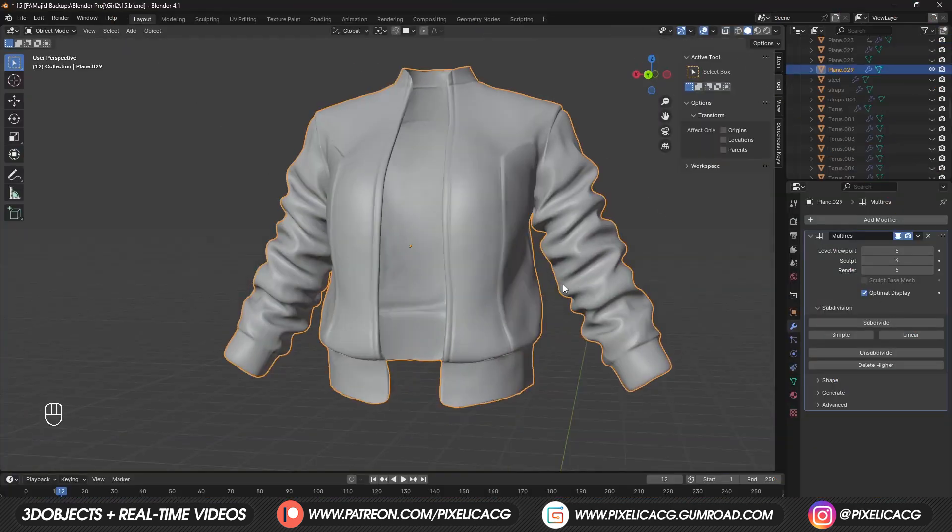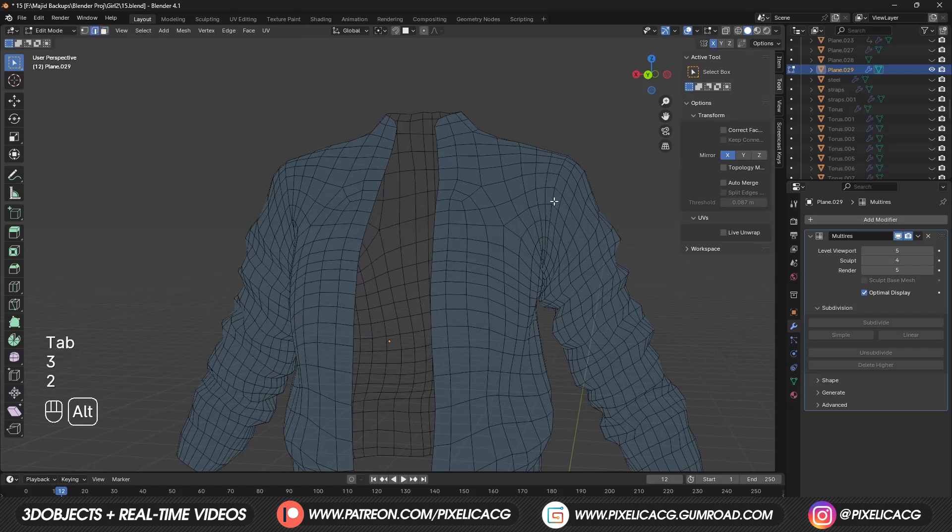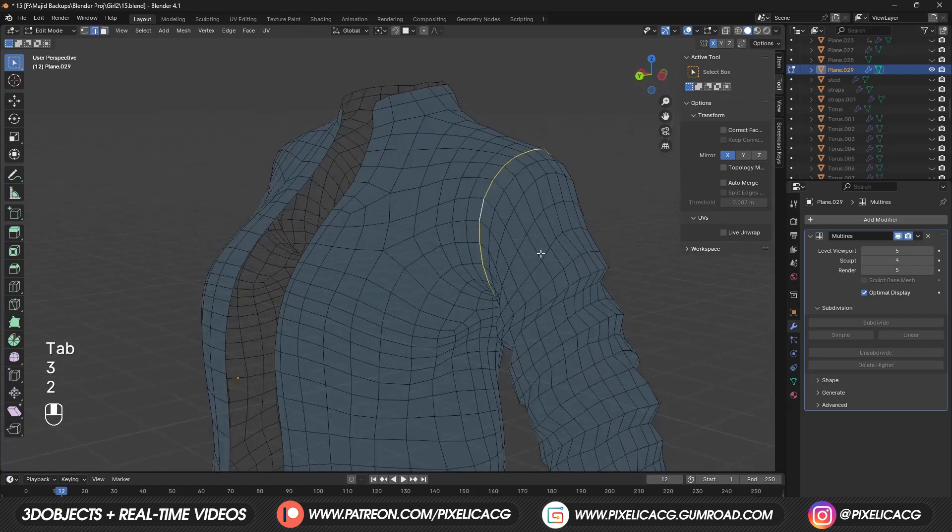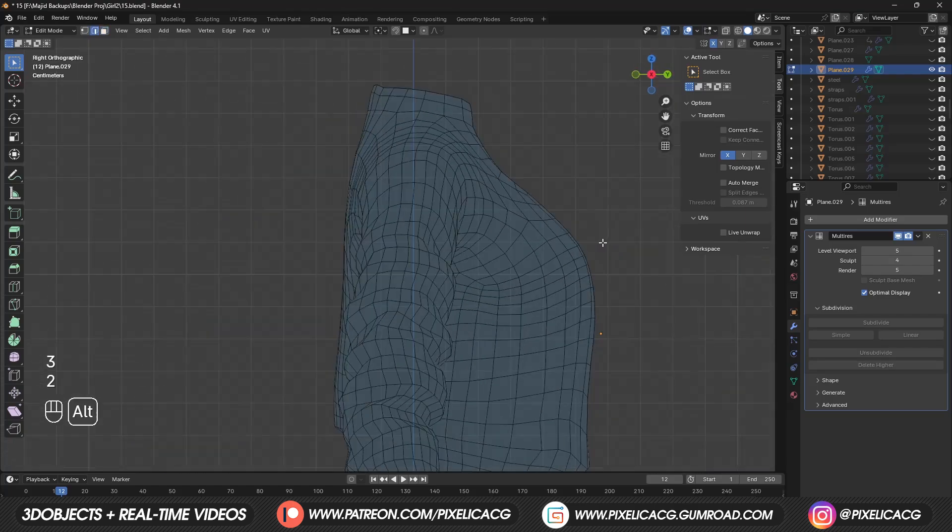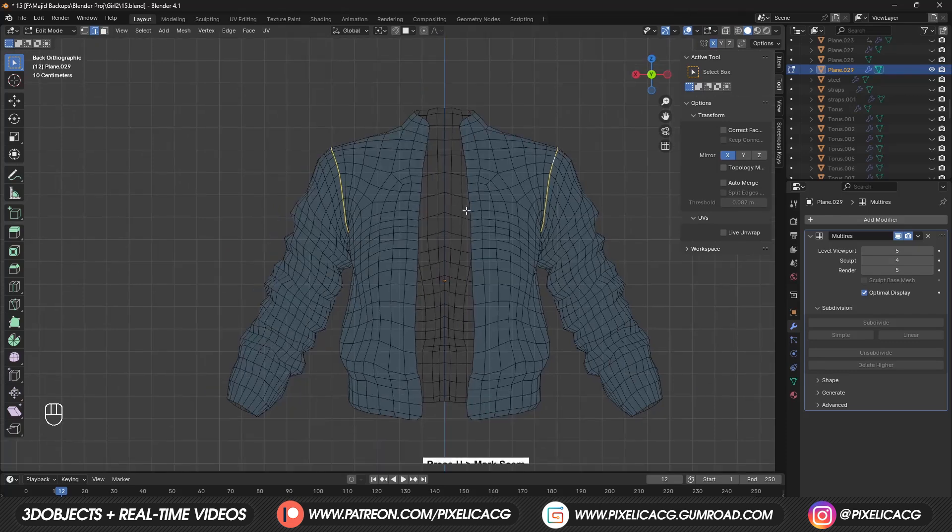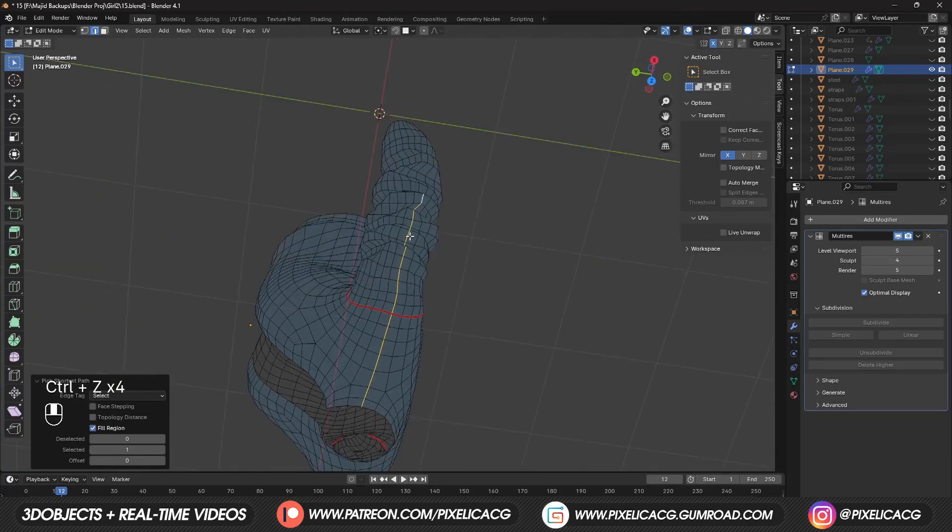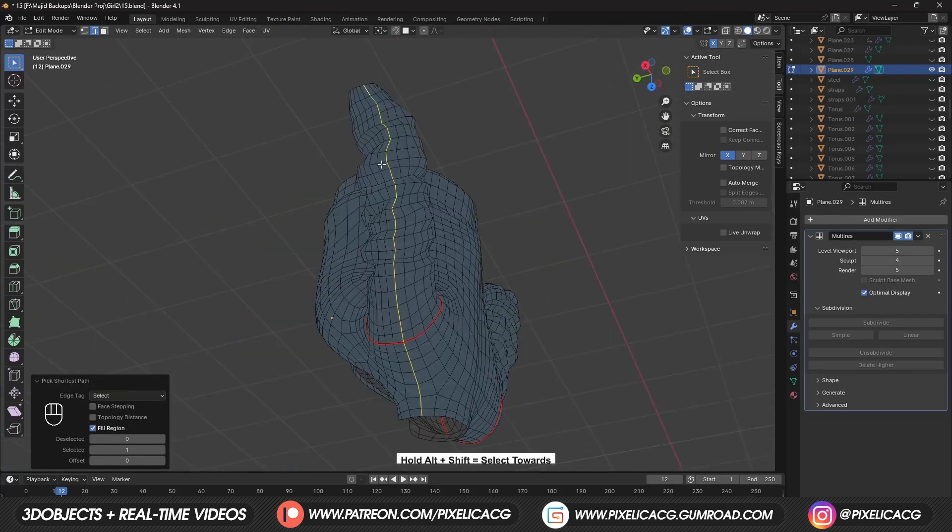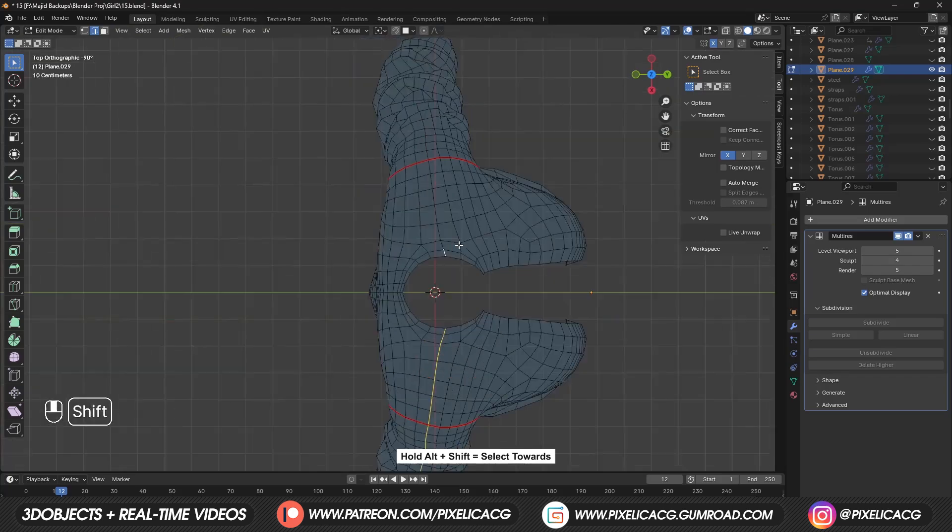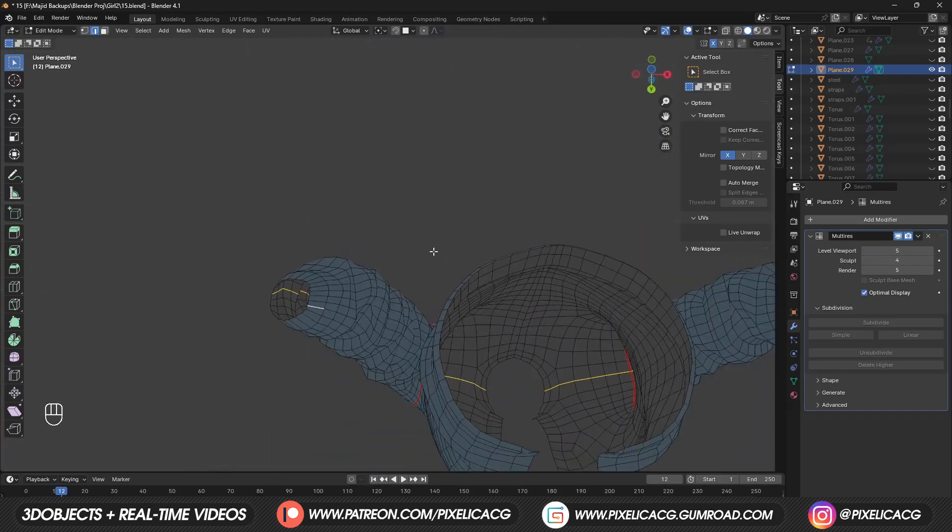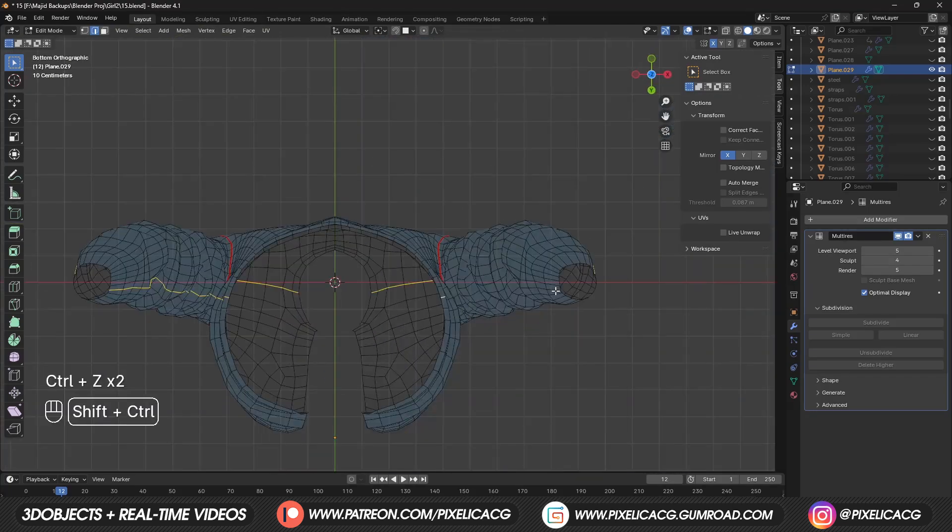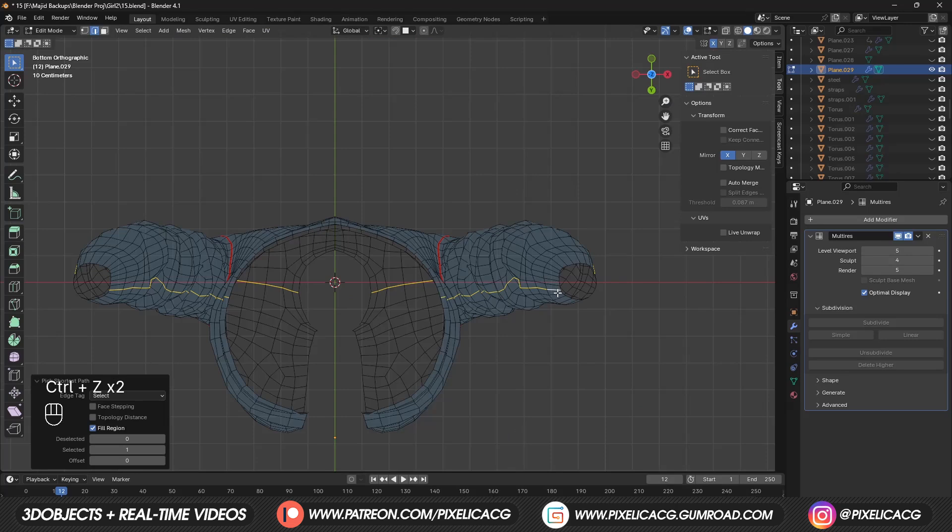We already made the jacket in the last video, but in order to texture it, we need to UV unwrap it. One way would be to select the edges on the shoulders, press U and click on mark seam. Then maybe switch to top view and select the halfway edges on the sleeves. Then from bottom of the sleeves to the bottom of the jacket. Do that to the other side as well.